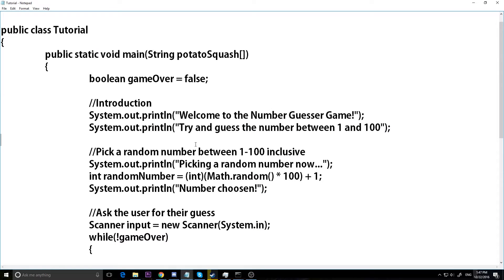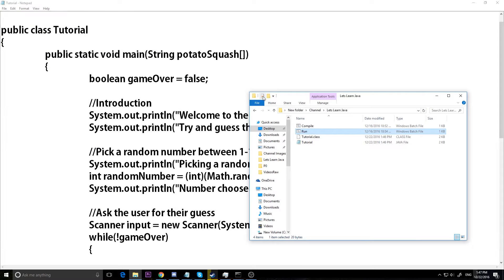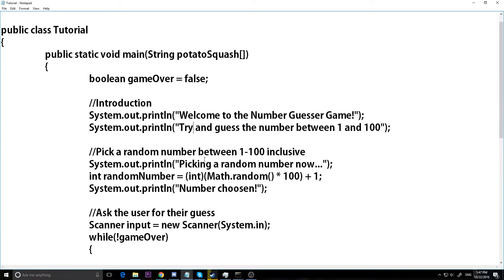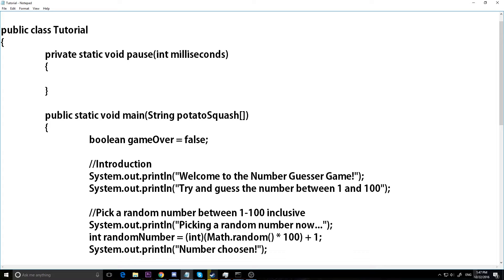Now I'm going to show you an advanced trick — we're going to make this game run nicer. The problem right now is when we run it, it just does everything instantly. It doesn't give you any time to read — it just prints everything out real quick. So I'm going to make a private static void method called pause that takes an int milliseconds. We can use Thread.sleep for our milliseconds to actually pause our program.